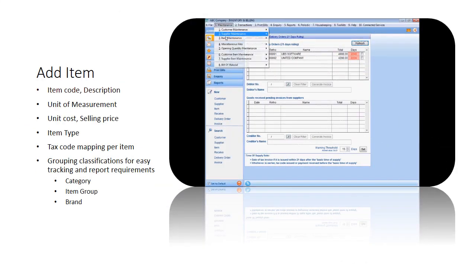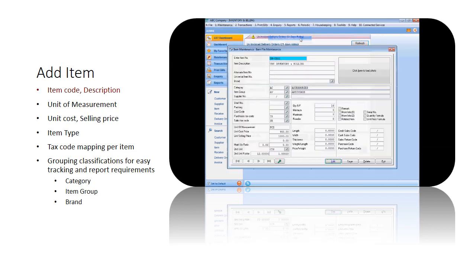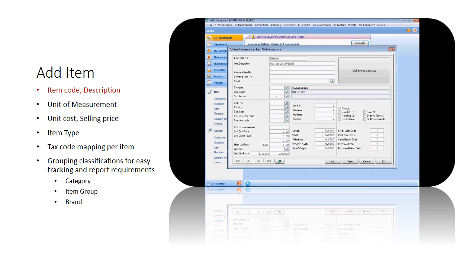In setting up your inventory item via item maintenance, select add for new item. Assign a meaningful, unique code for each item created in the system with proper description, as it will be used in source documents and reports.